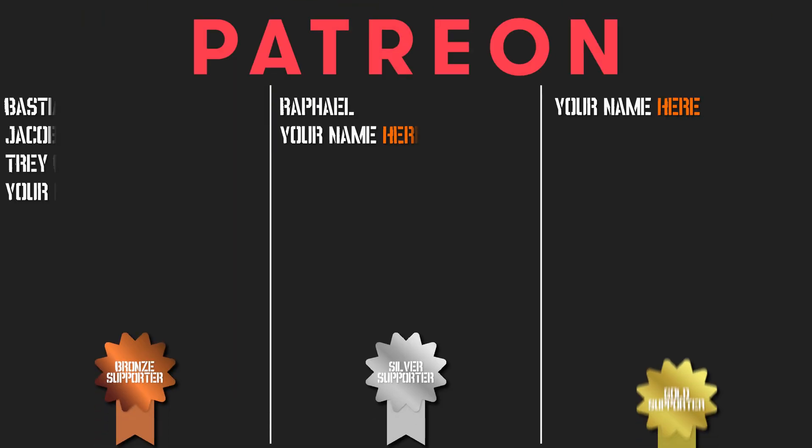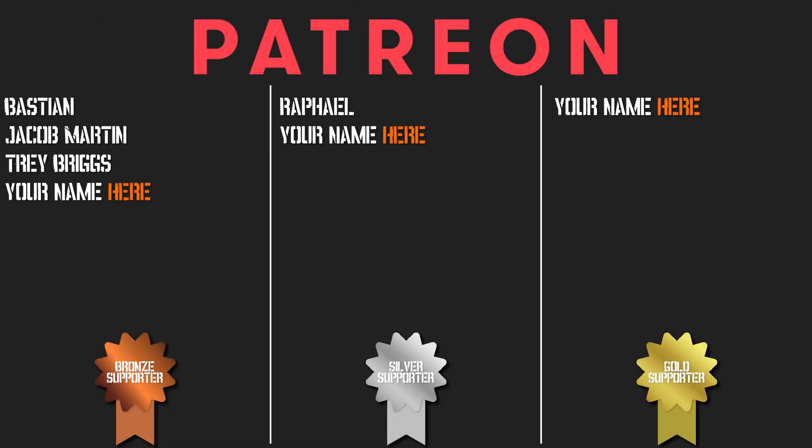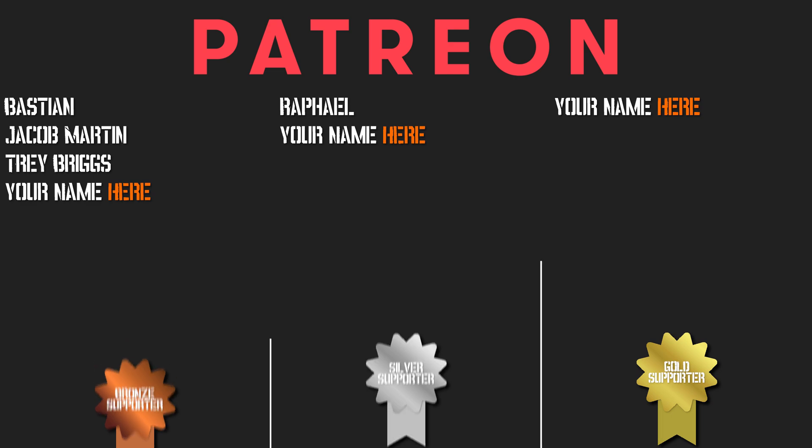Before we go any further, I want to give a huge shout out to everyone who's supporting me on Patreon right now. I really appreciate it. Every bit helps the channel grow, reach more people, and add value to more people. If you want to help in that cause, you can show your support on Patreon at patreon.com/LamaAcademy. Special shout outs to Raphael for being the silver supporter.